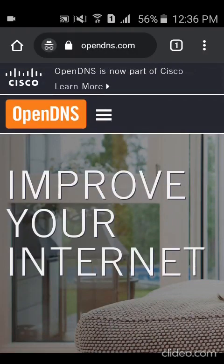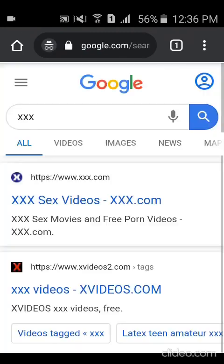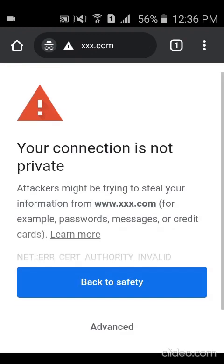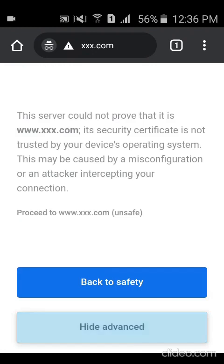Let me show you the coolest features of OpenDNS. It has web content filtering — so if you want to block websites like porn sites, all of that can be blocked. It also has whitelist and blacklist options for what you want to allow access to, especially for your kids. To demonstrate, I'm going to search for an XXX porn site and try to access it. As you can see, it doesn't go through — because of the web content filtering.